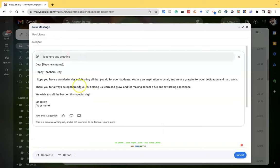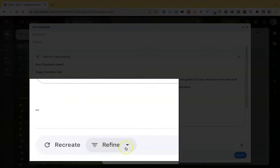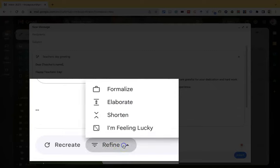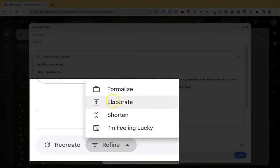And one more thing. Suppose you are not satisfied with this kind of artificial intelligence response. We have some refinement options also. This is also written by the AI only. If you click refine, we have four options: formalize email, elaborate email,